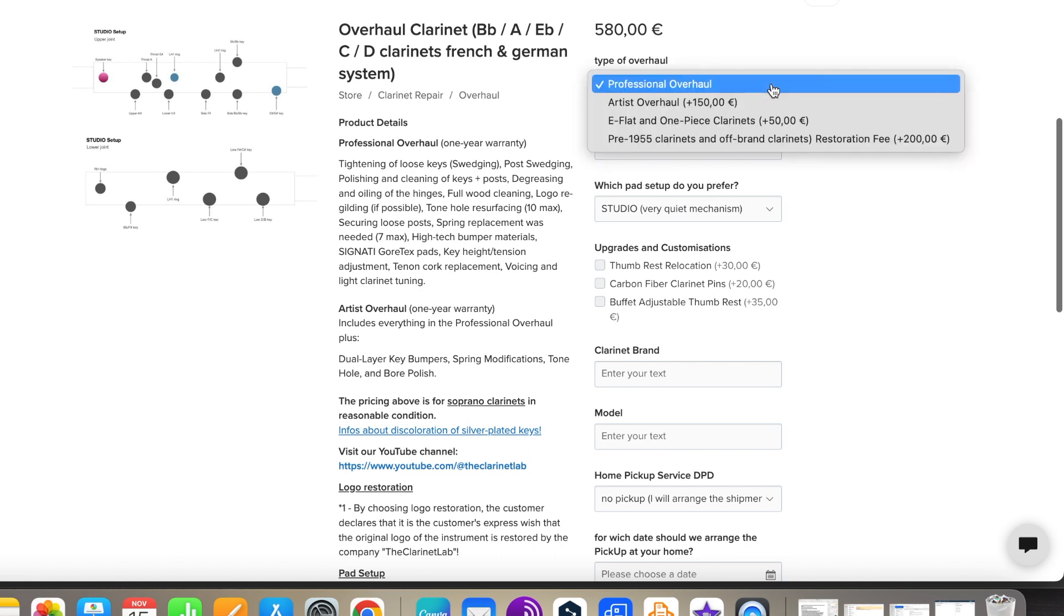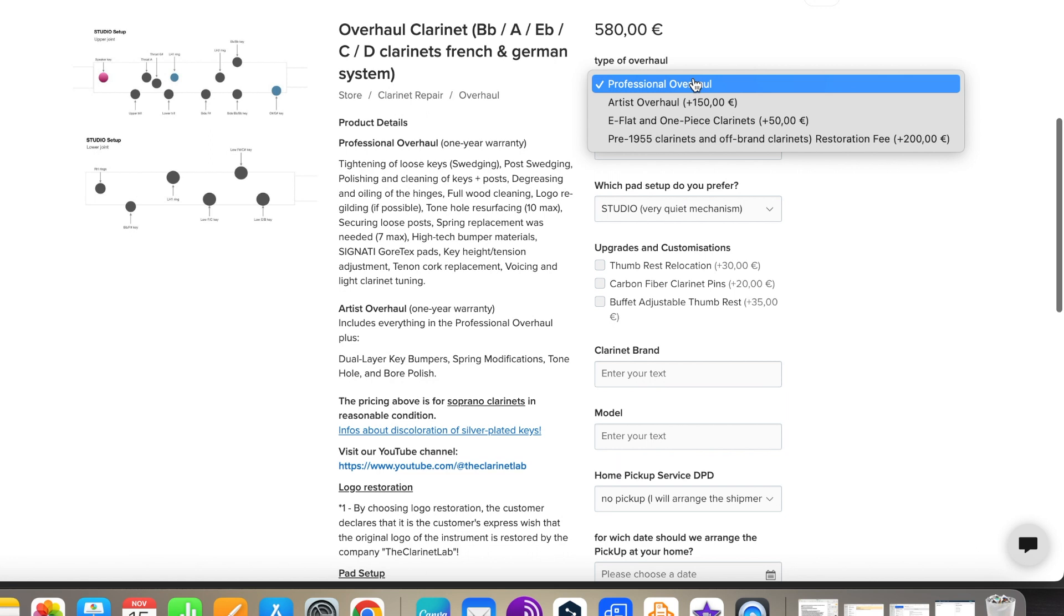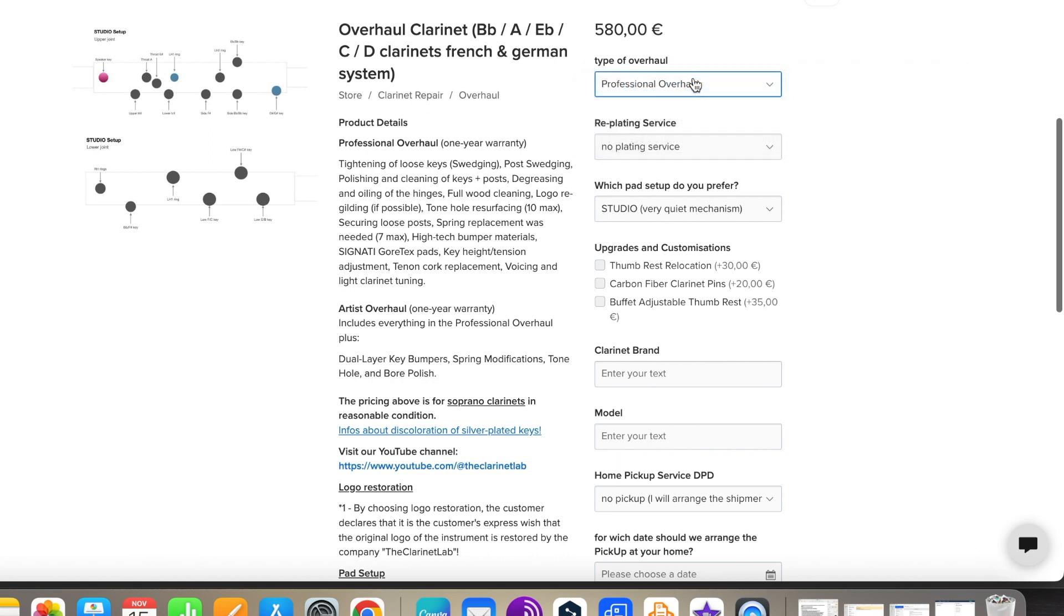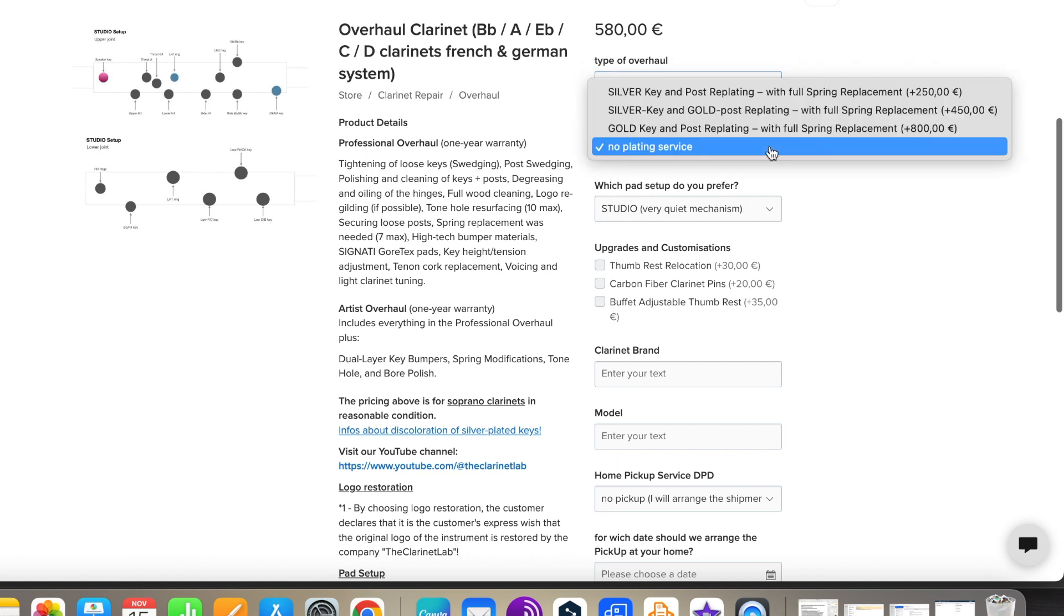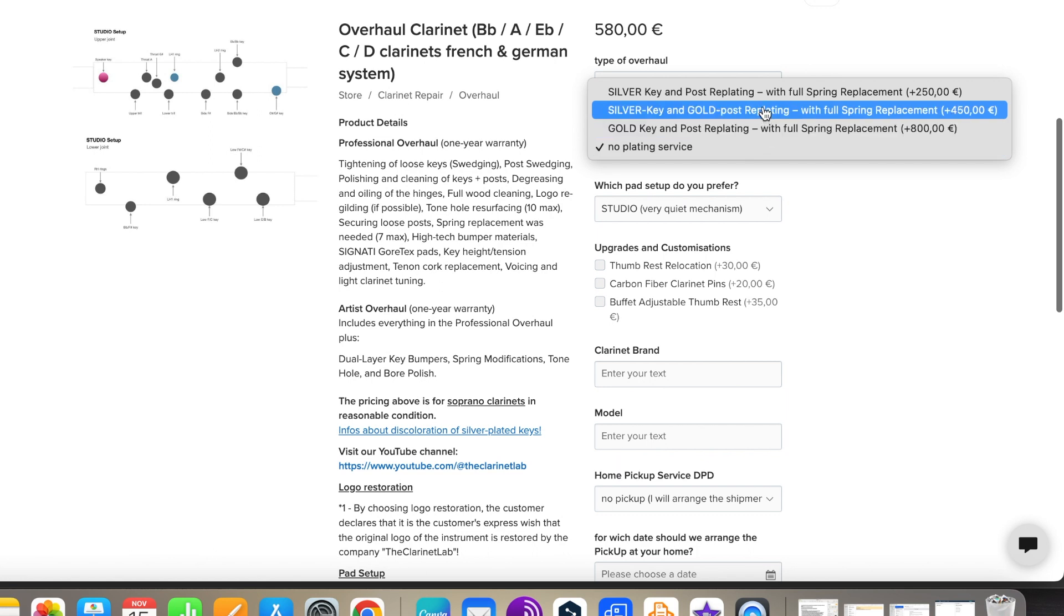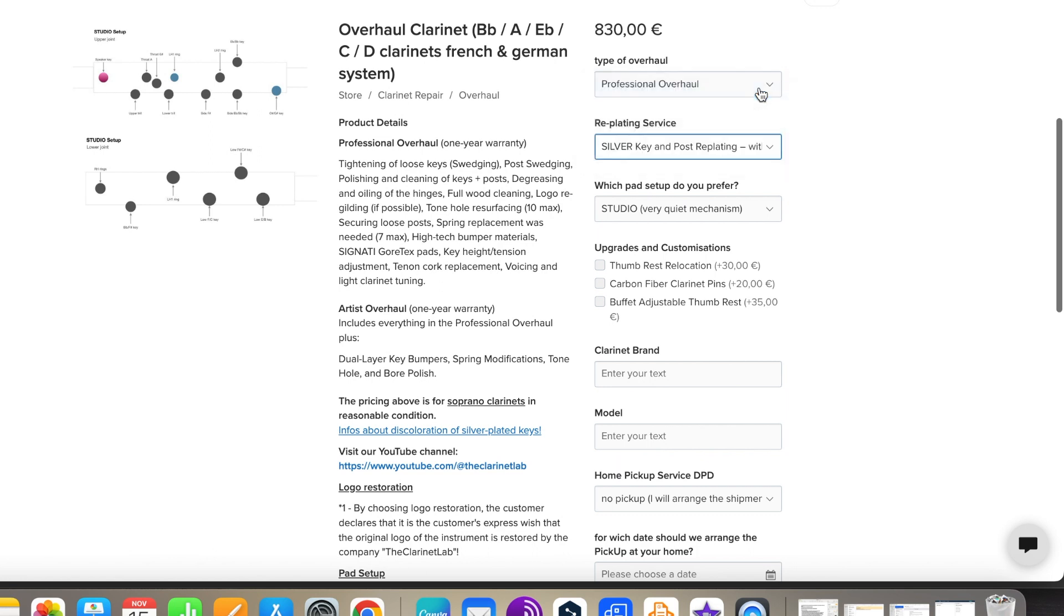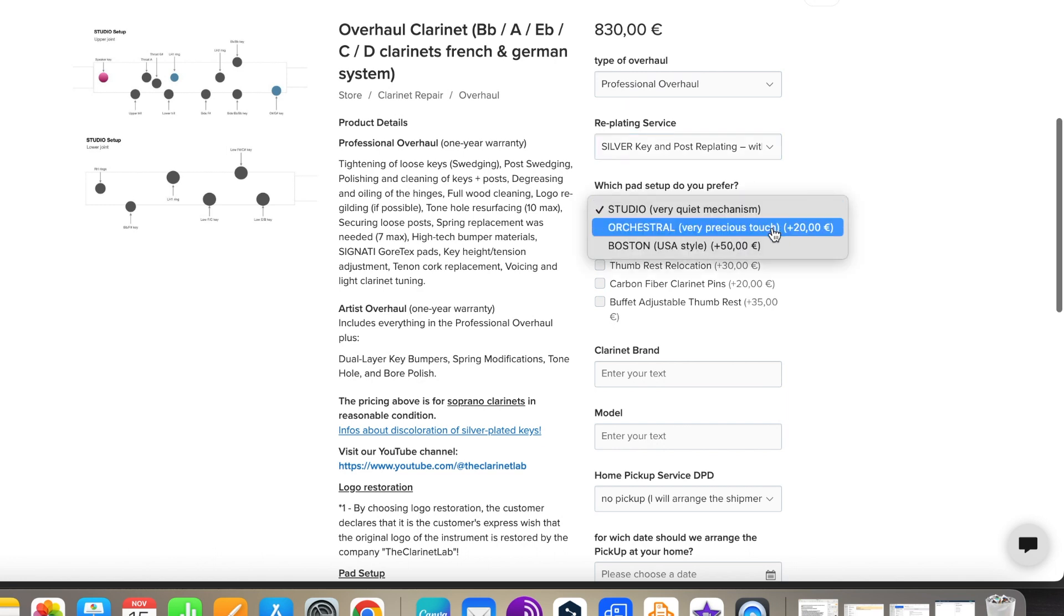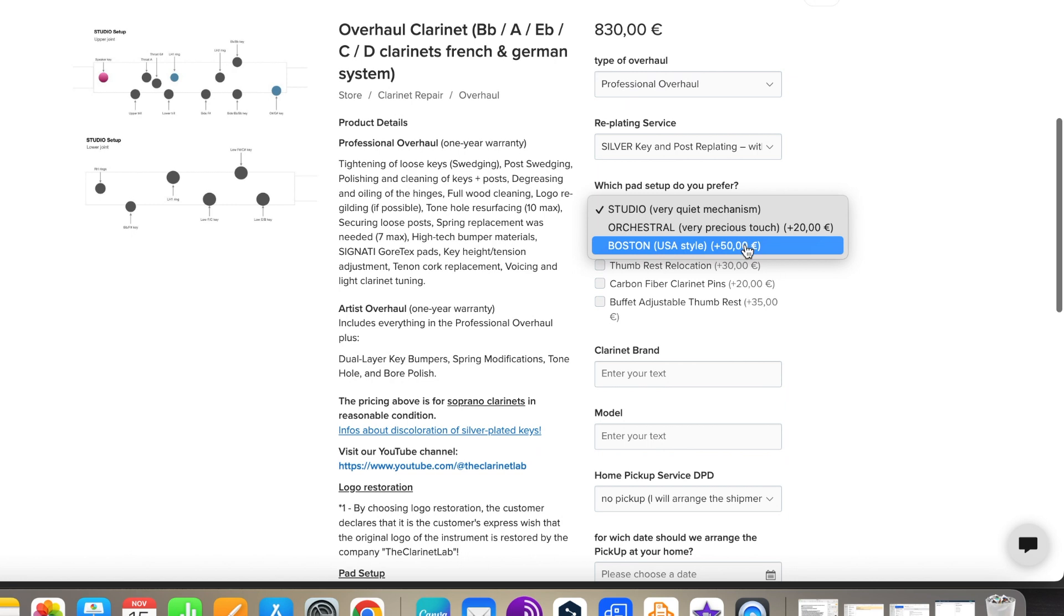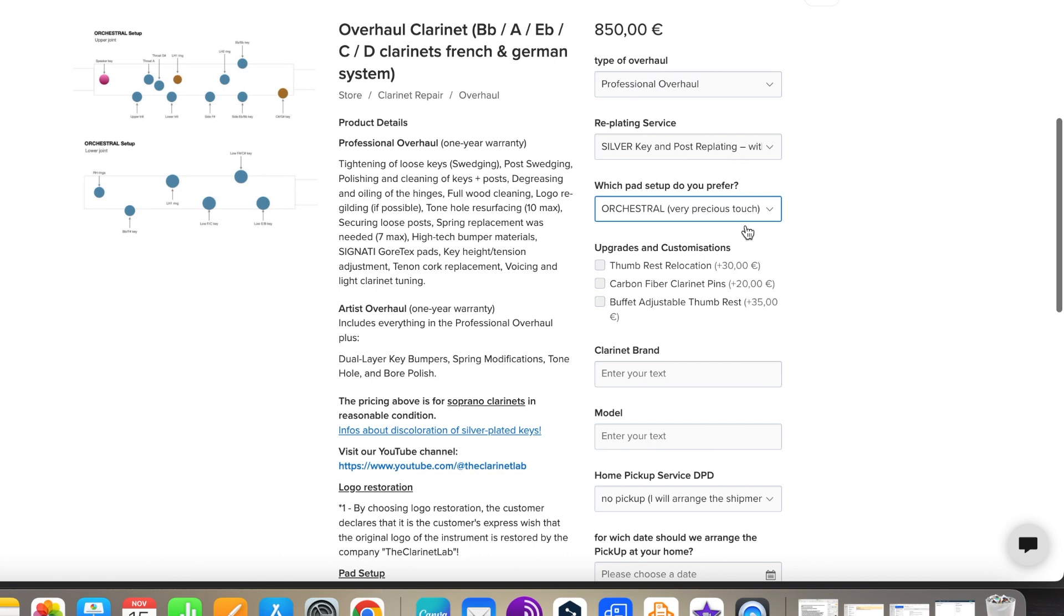First, you choose which variant you want. Then choose whether you need to electroplate the mechanics. After that, which pad setup you prefer. Some modification options are also available.